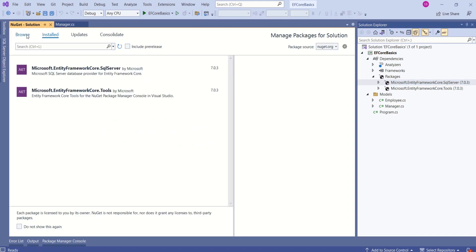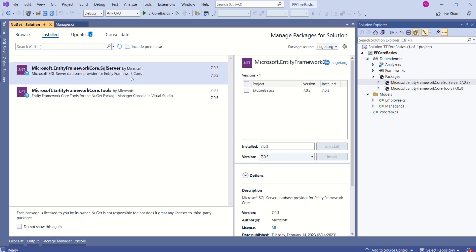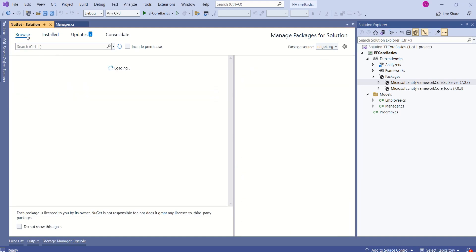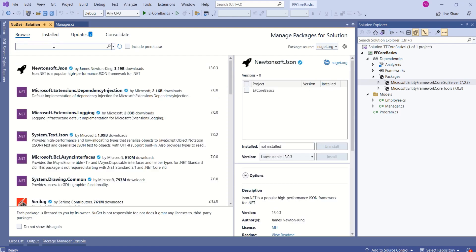Here you will get all the installed packages. We have already installed this package, so it is there. If it is not there, you can go to Browse section. You can search for this package and you can install this package.